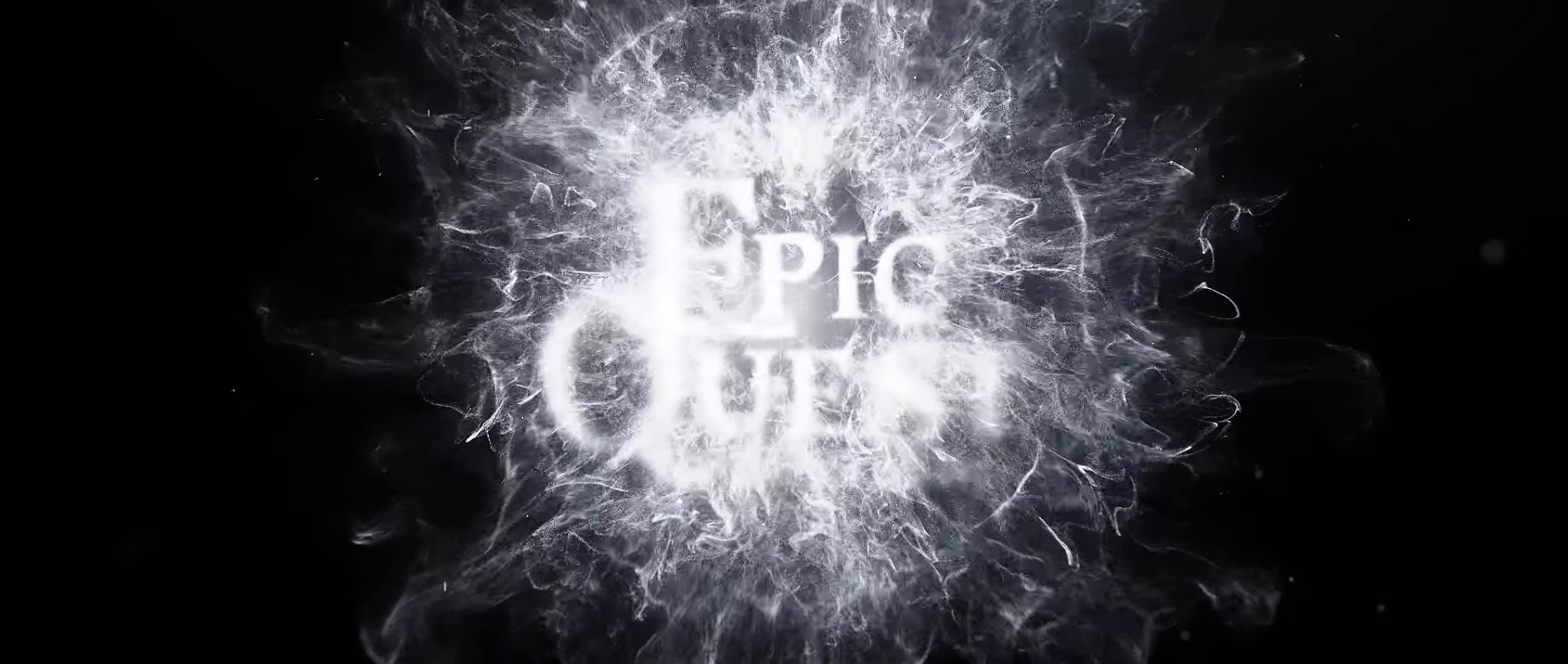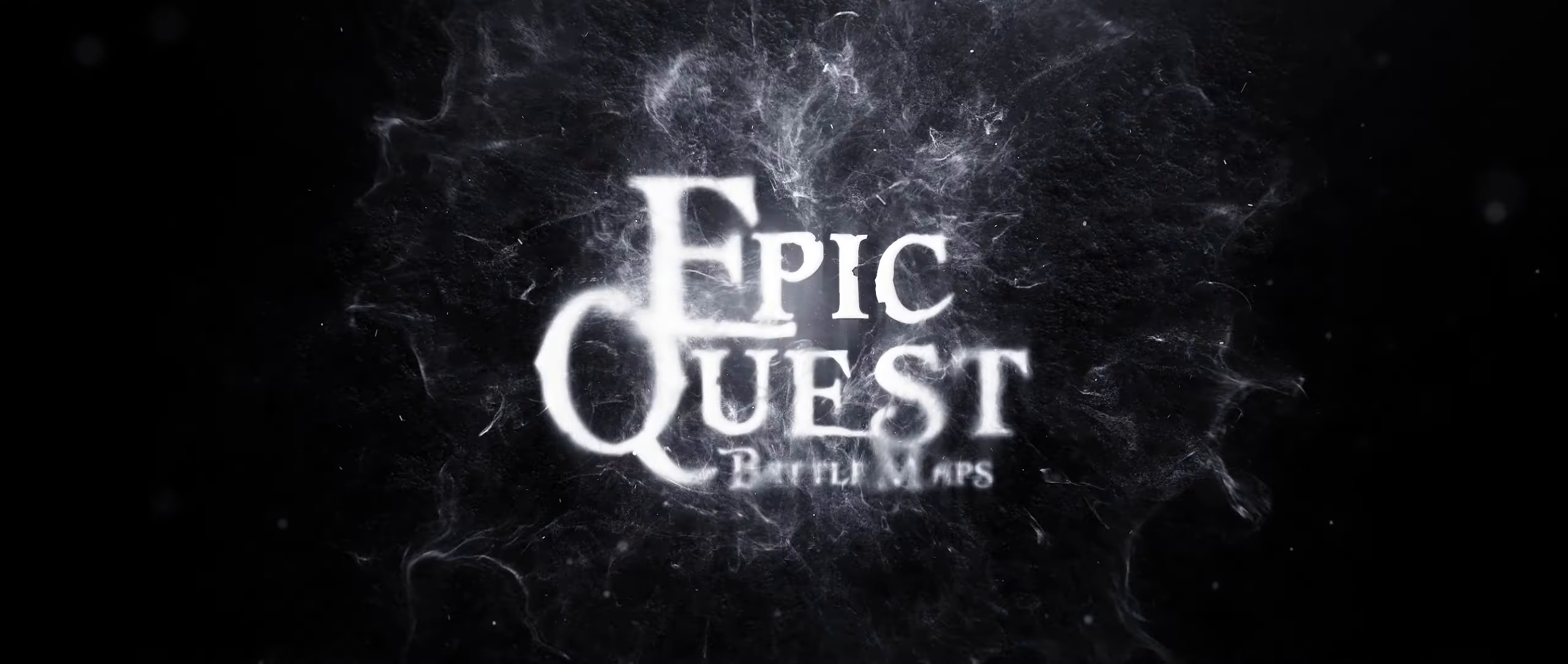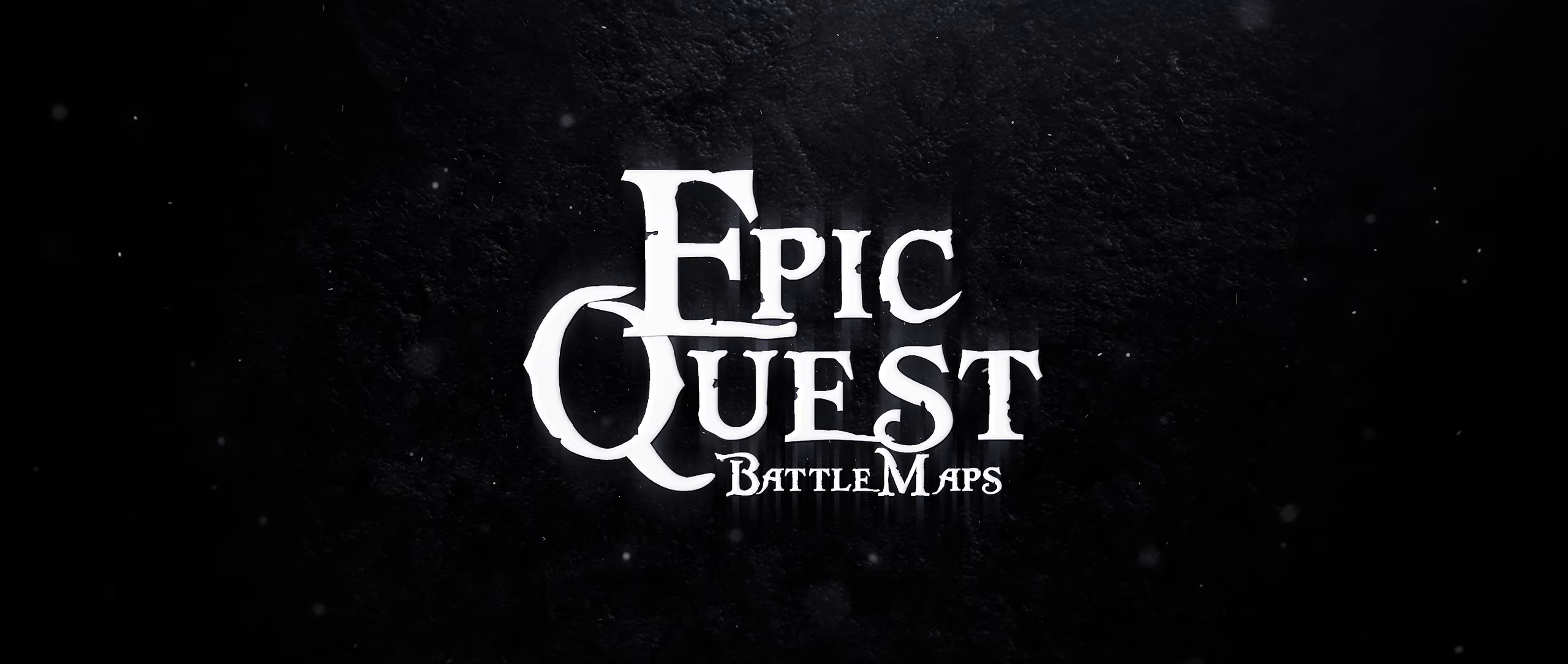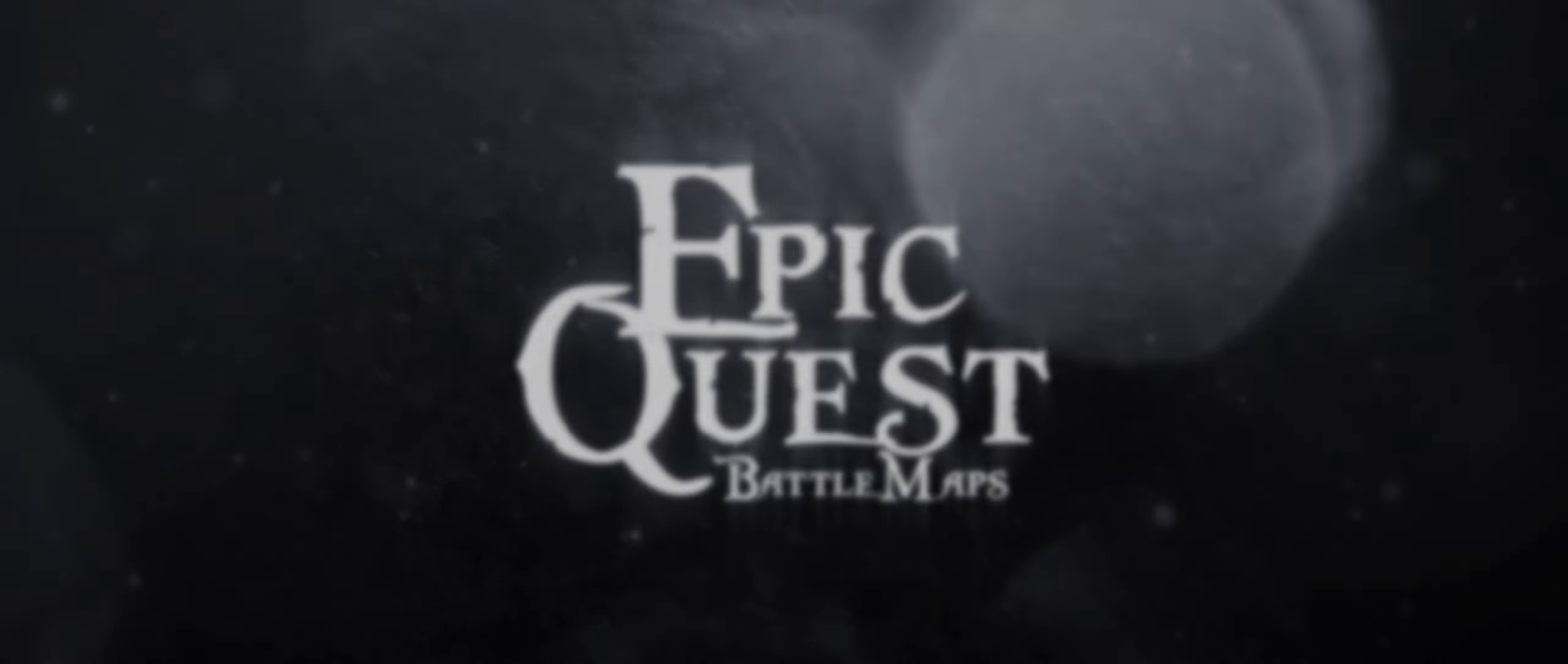Hello everyone, David here from Epic Quest Battle Maps. Many of my Patreons have been asking me how to put together a story using my map packs in the Dynamic Dungeons Editor.